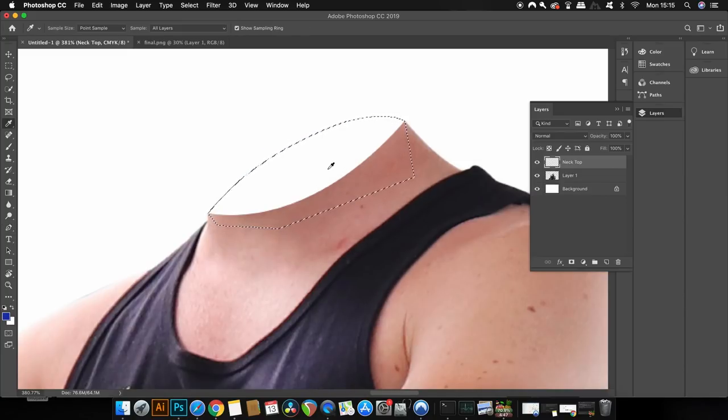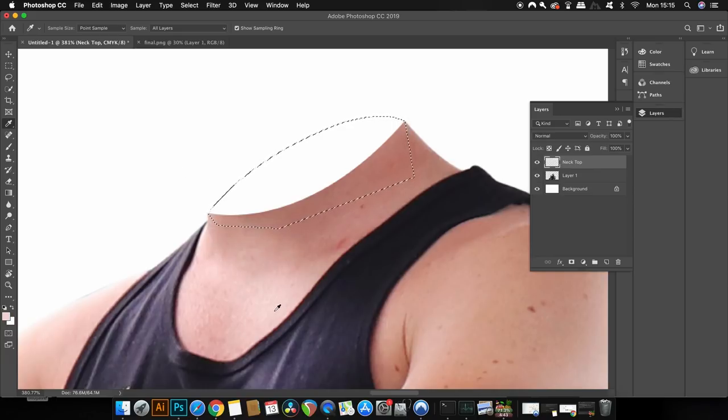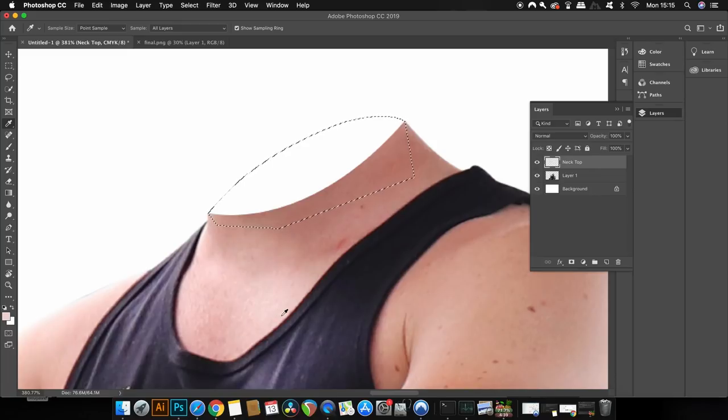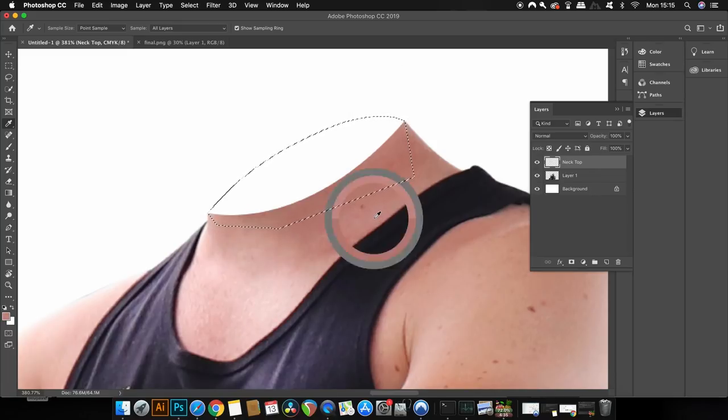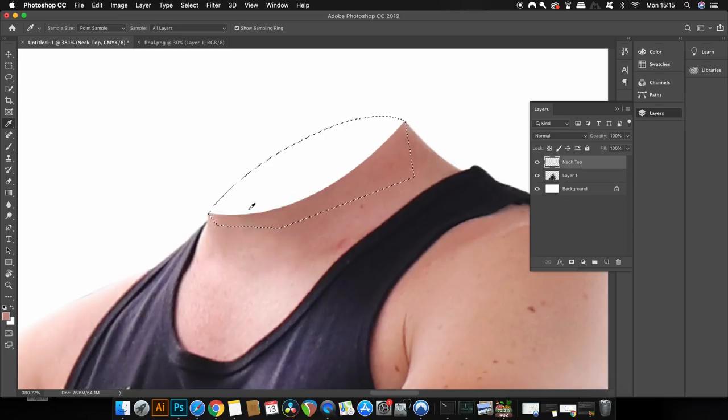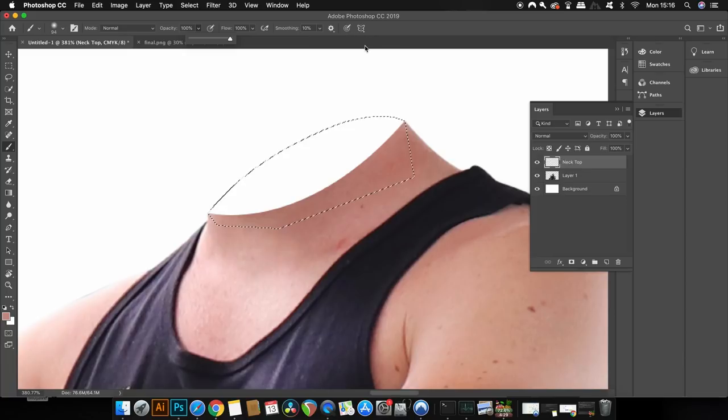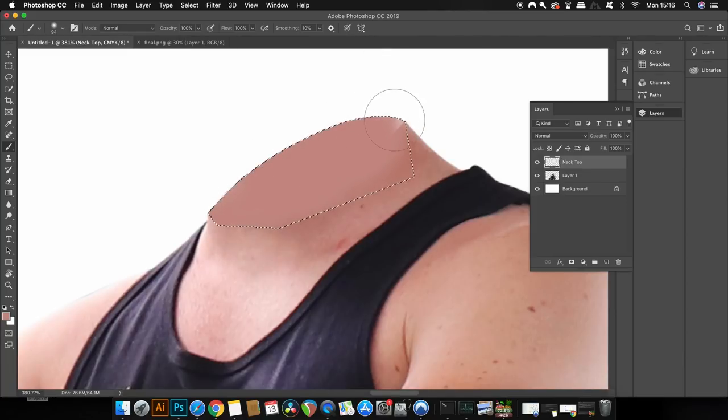Press I for the eyedropper tool to sample a skin tone from somewhere on the body. The light source is coming from the upper left, so I'm going to make it quite bright, but I want to have a base color that's quite dark first. I'm going to use a soft brush, and the selection ensures that the color is kept within the selection.